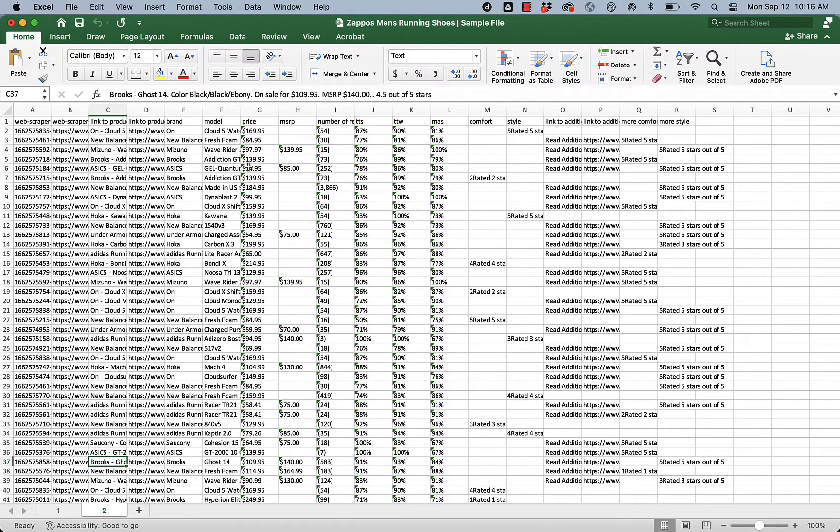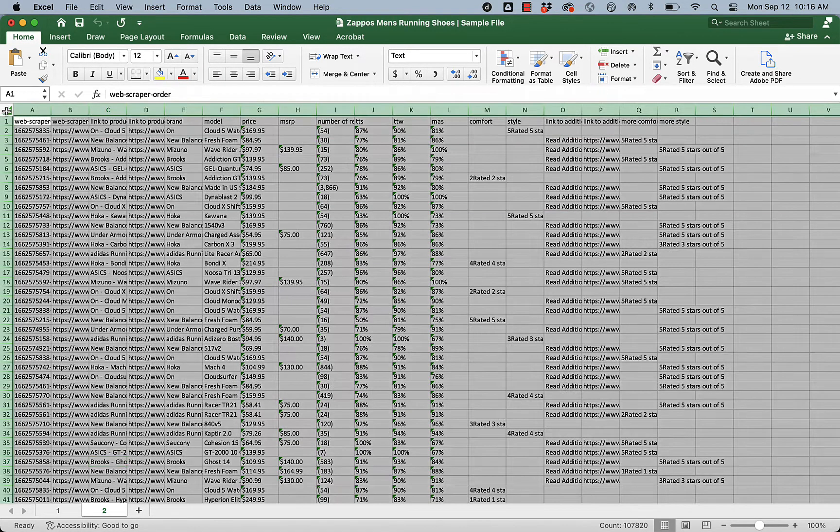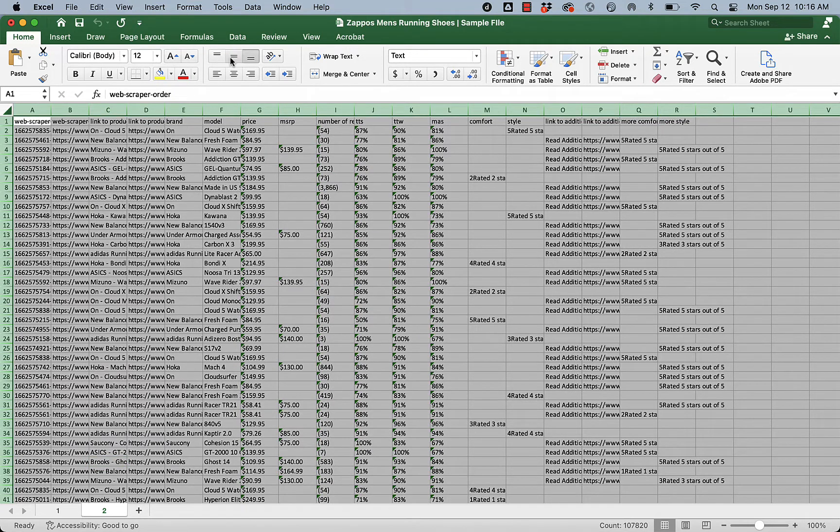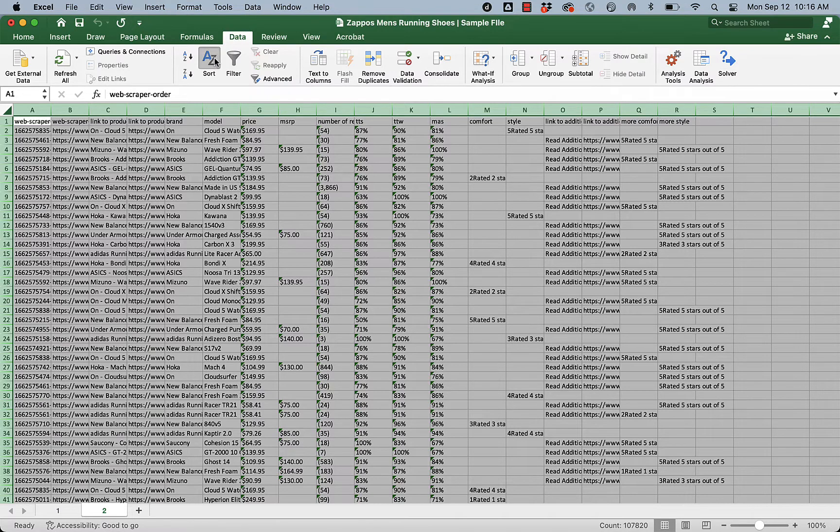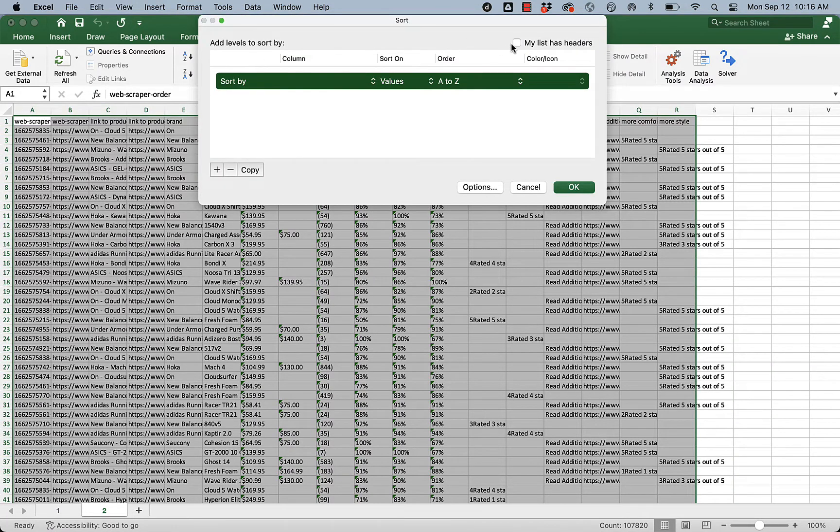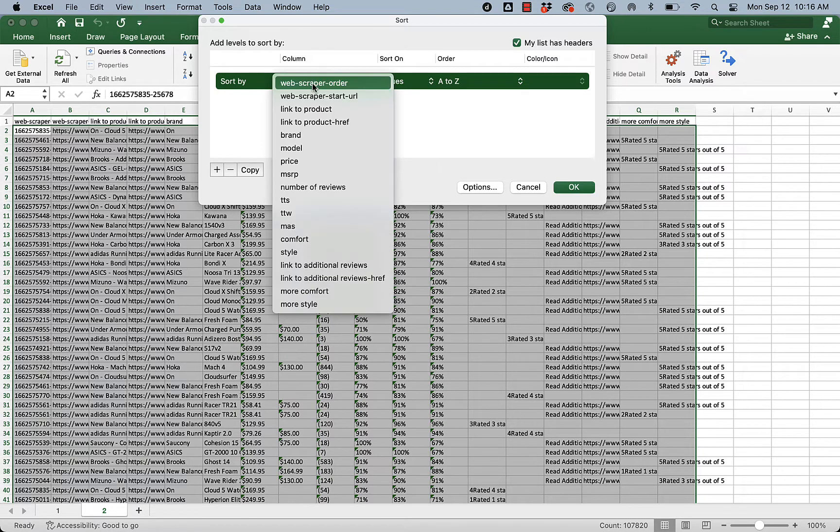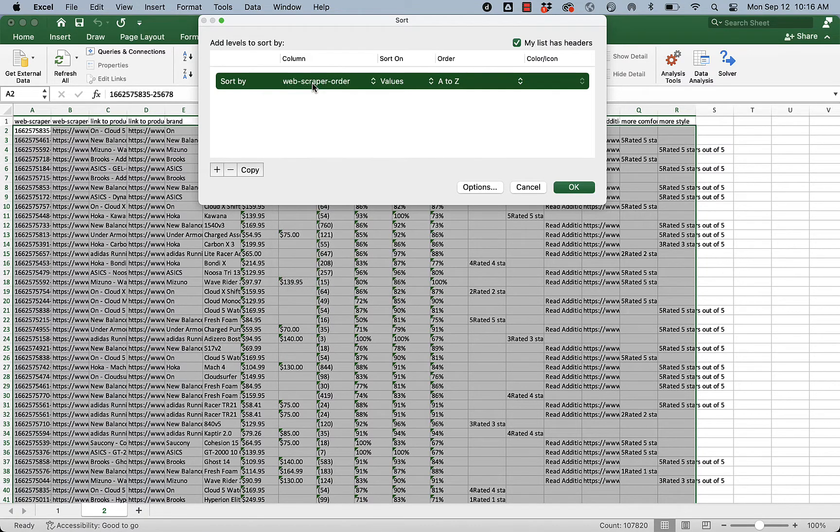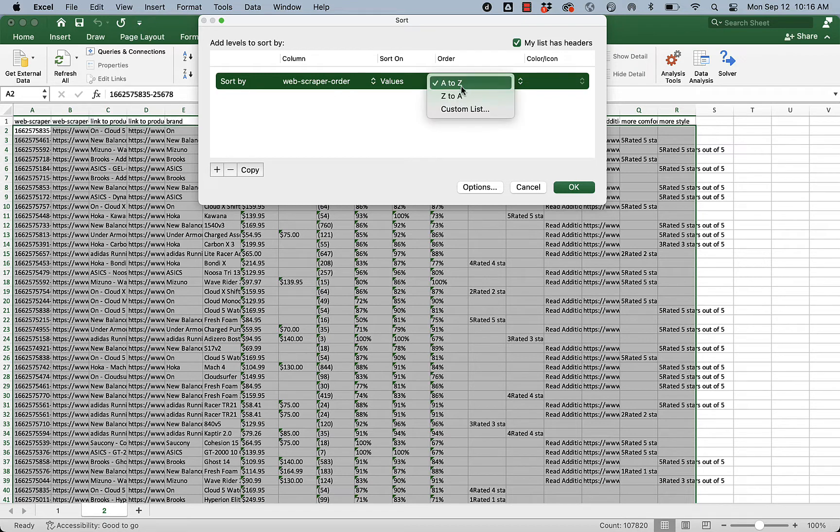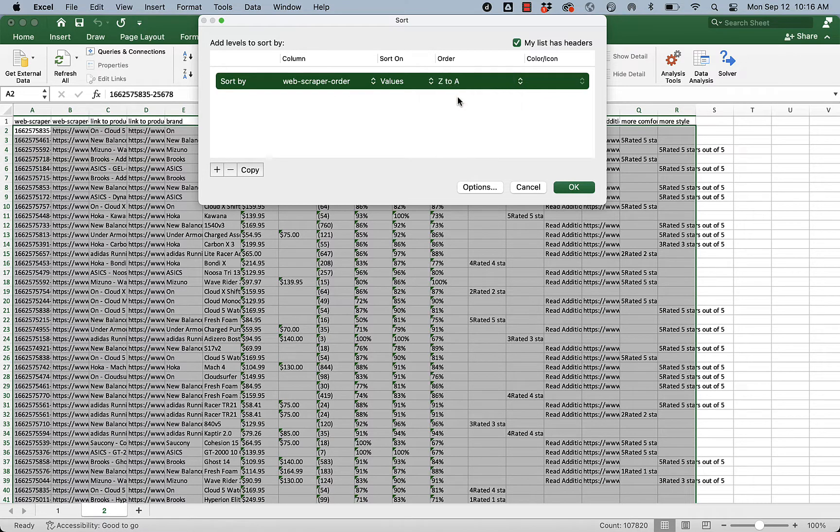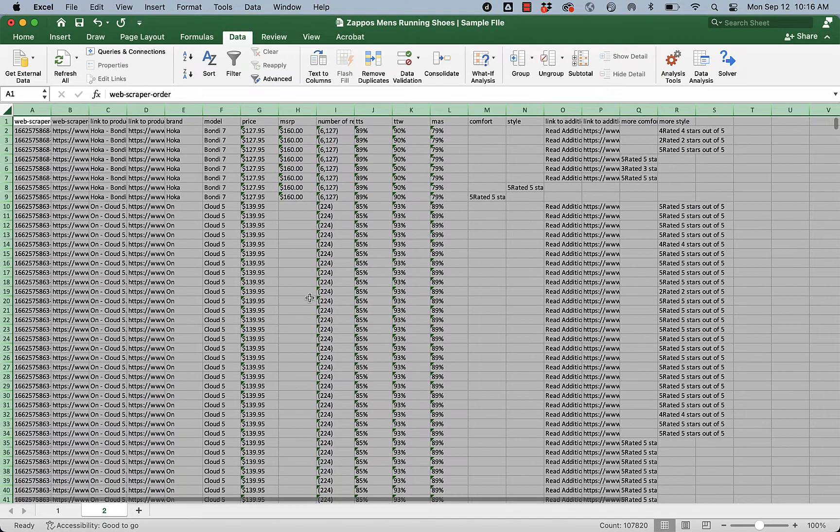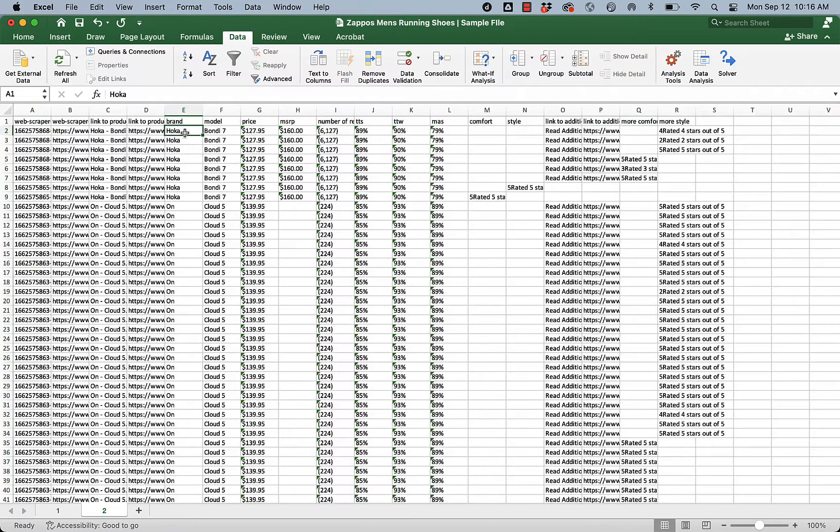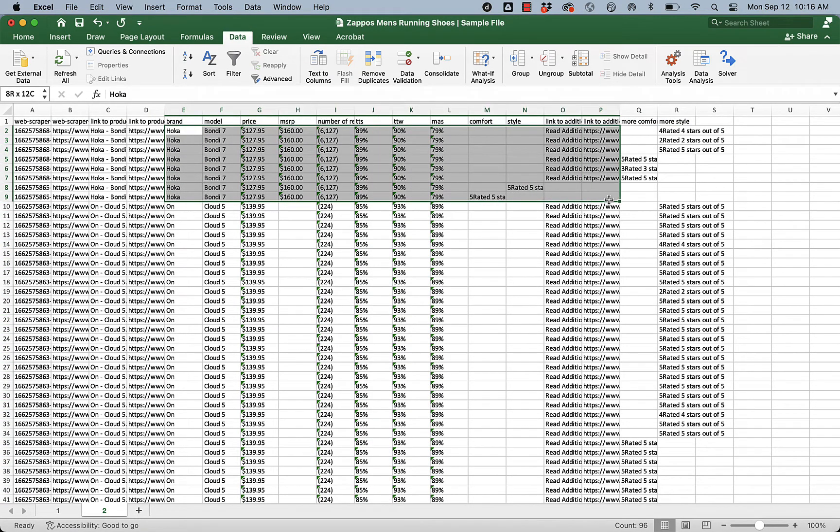We're going to sort the entire sheet. To do that, I'm going to click on this upper left-hand triangle. Under the data ribbon, I'm going to choose sort. Make sure to click my list has headers. Then the column is going to be web scraper order. Rather than A to Z, I want it in the other direction because it seems that the scraper actually scrapes from the end to the beginning. And I'll say OK. Now we can see the Hoka Bondi 7, our most popular shoe, is now at the top.